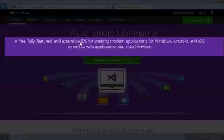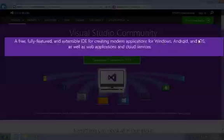And a compiler where you can compile the code into applications for Windows, for Android and for iOS, as well as web applications and cloud services.